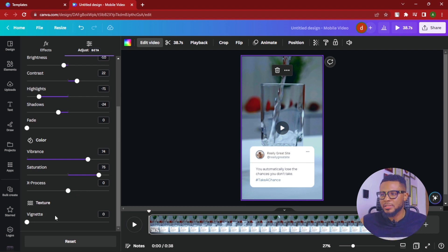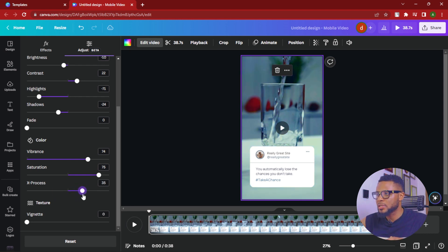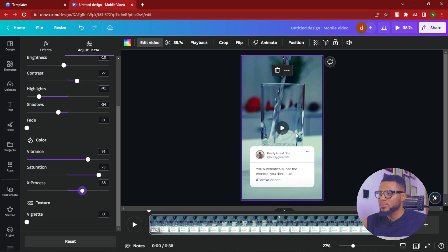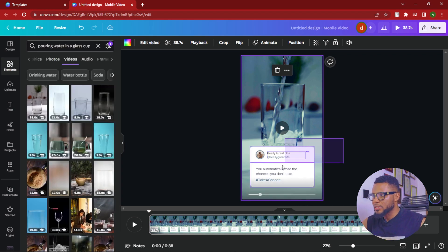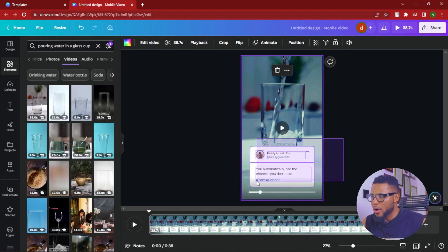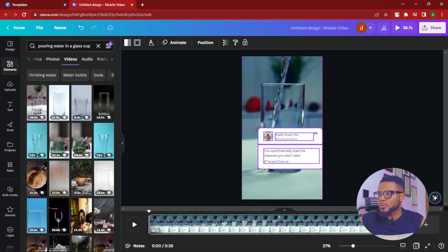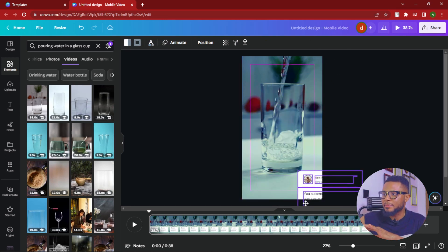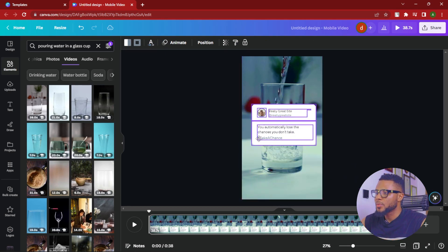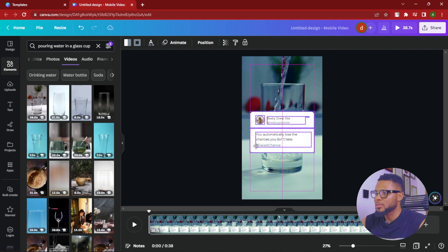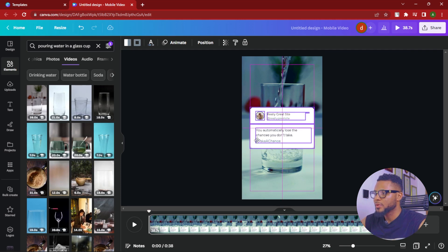Leave the Vignette, and for X Process you can add or subtract — I'll add about 35. So now I have this. It's amazing what we've achieved so far. This video isn't supposed to be a long one. We have an amazing video looking like this, so we're going to center it so it doesn't get cut off.